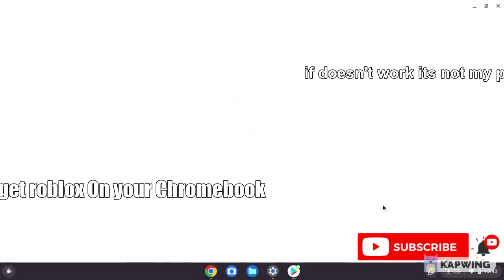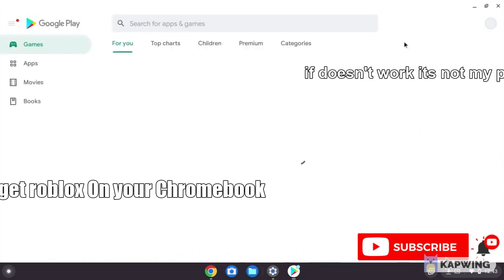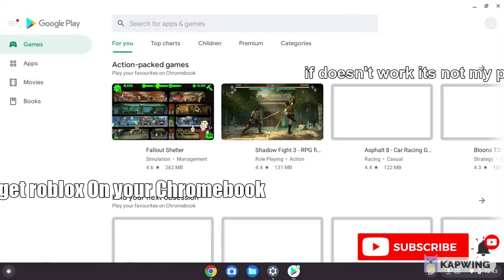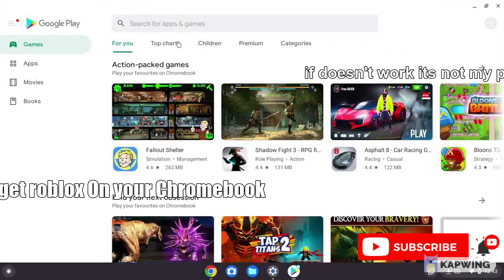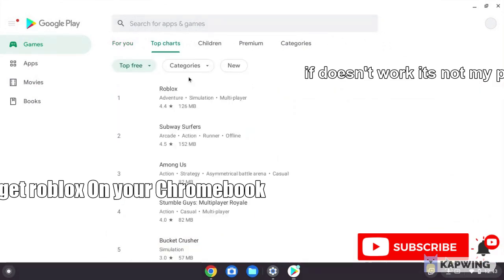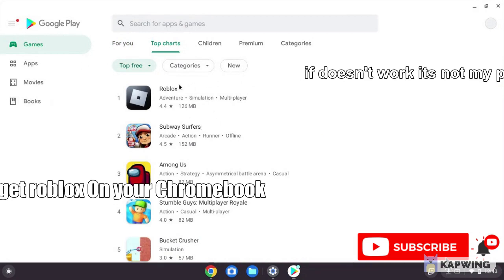It's setting up. This is what your Play Store looks like on your Chromebook OS. Now search for Roblox and click it.